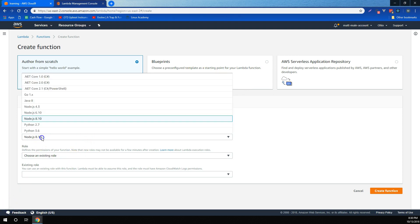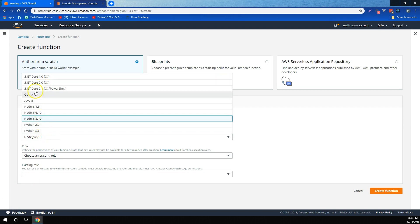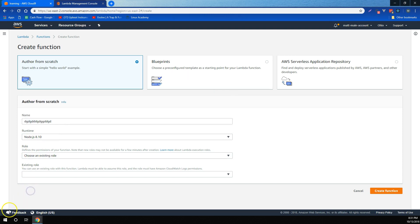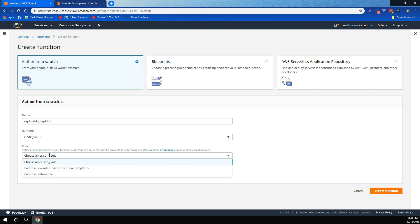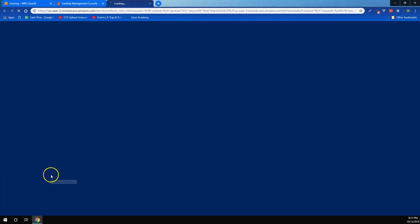We learned that Lambda offers a few different runtimes, including several versions of Python, Node, and .NET Core, as well as Go and Java. We learned that like many other AWS services, Lambda requires permissions in the form of roles in order to interact with other AWS services.